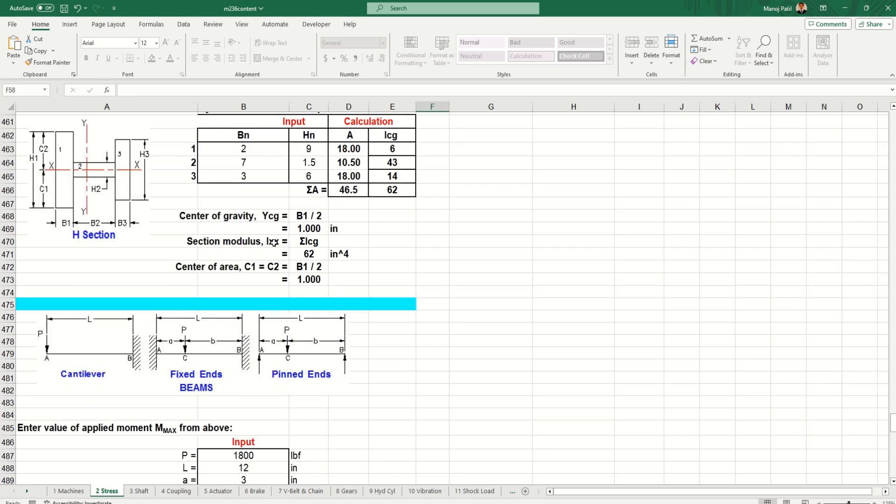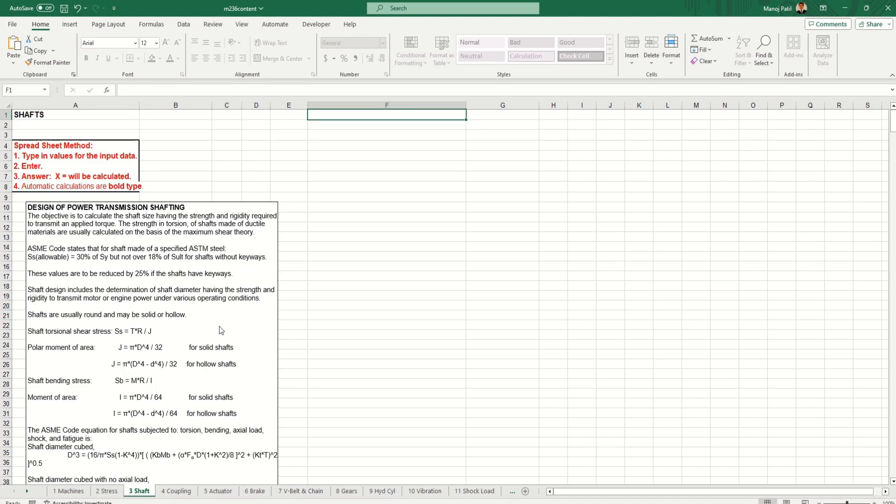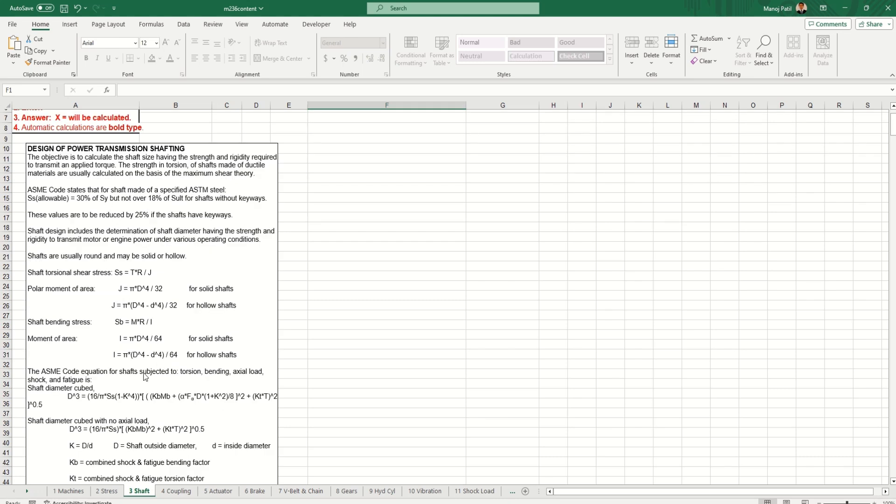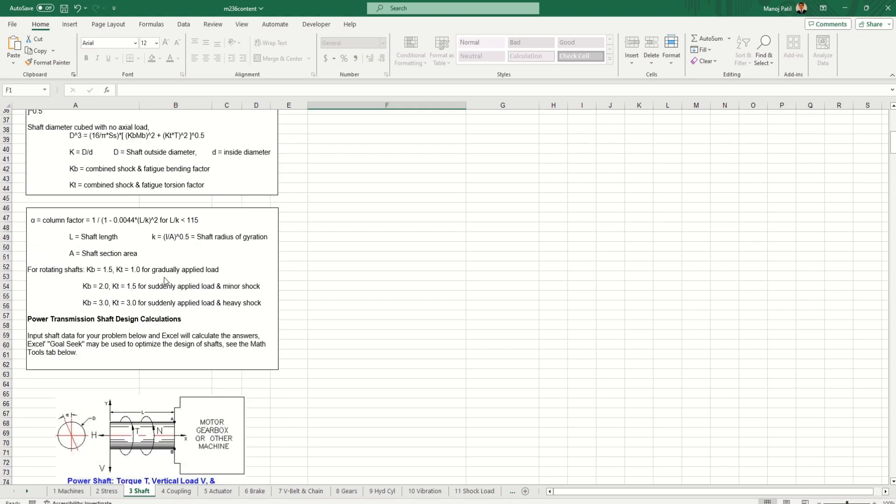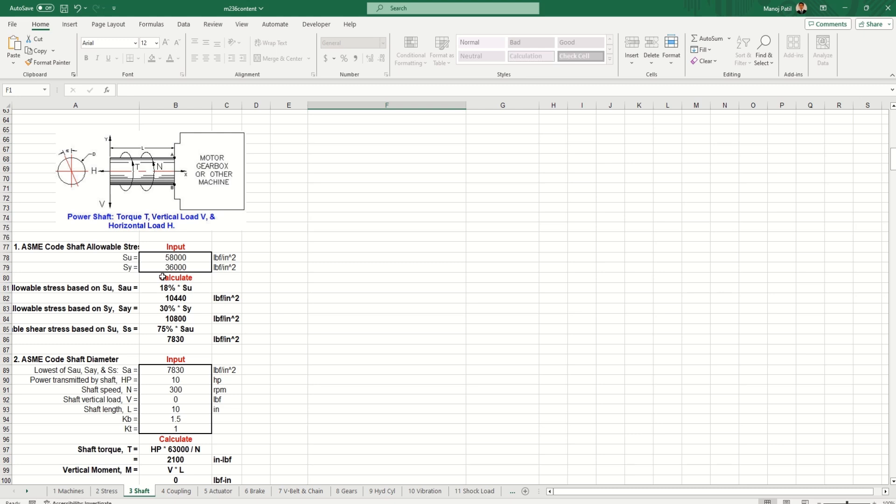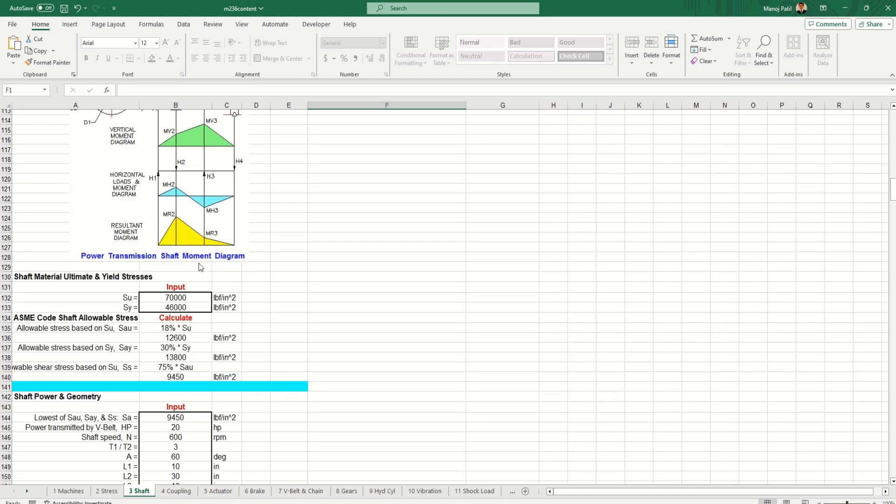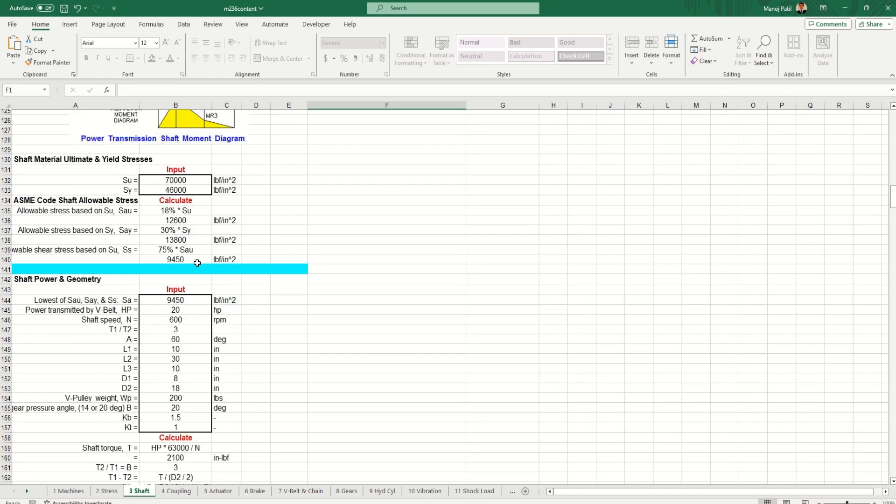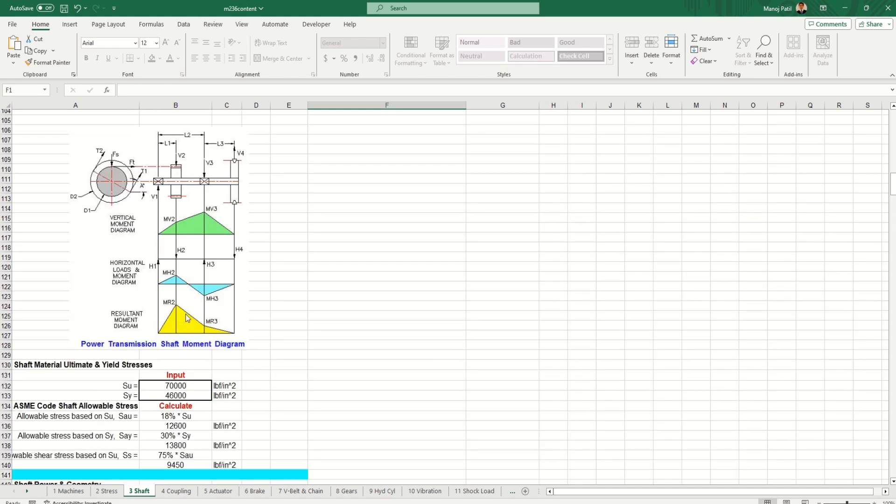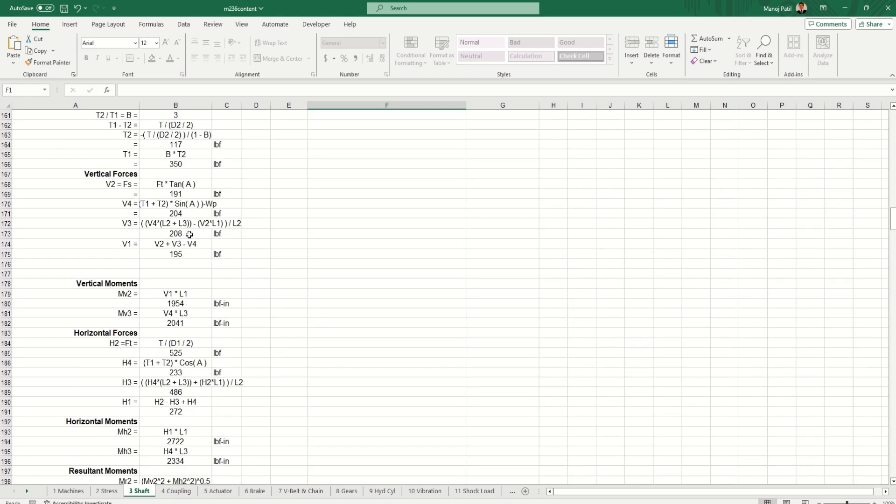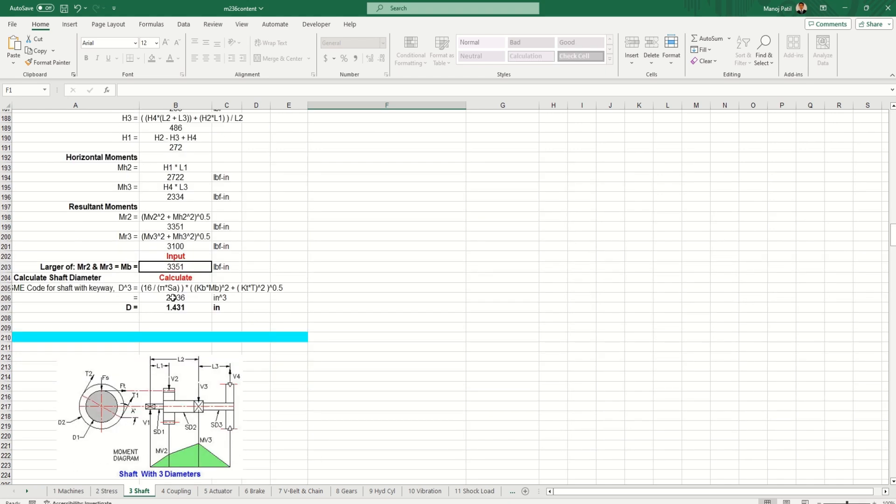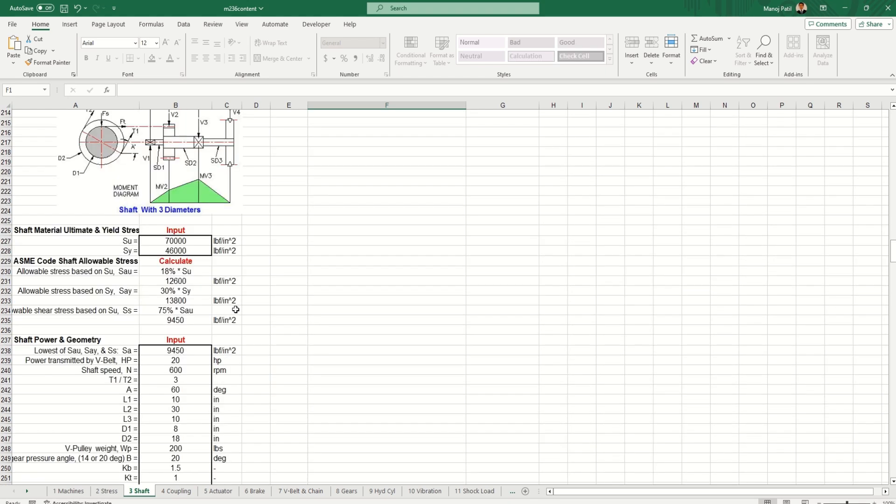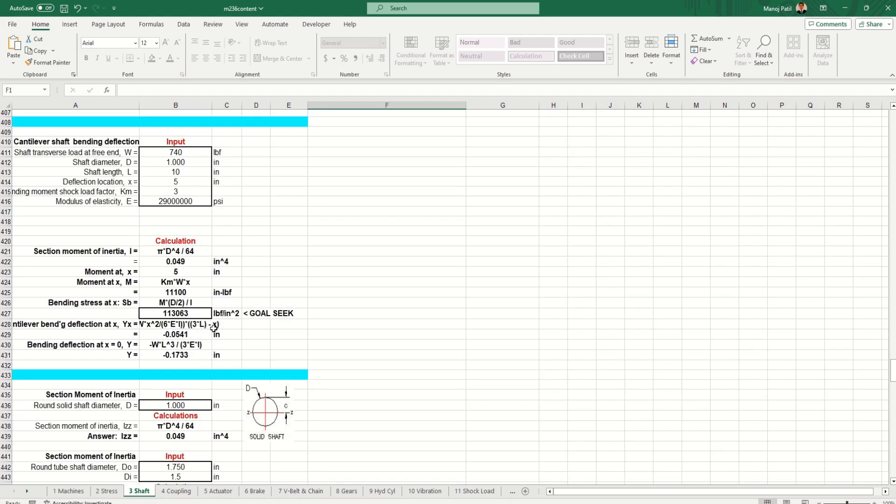All these things are combined in a single sheet. Let's check out another section - the shaft section. Again in shaft section you can see what are the different design power transmission formulas they have used. That is also mentioned. On the basis of that we will get the different outputs. We have to give some inputs and the SFD, BMD diagrams are also mentioned. Shaft power and geometry - according to the dimension we can get these things.